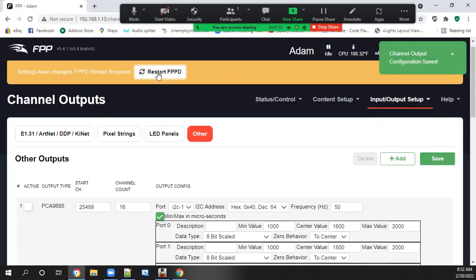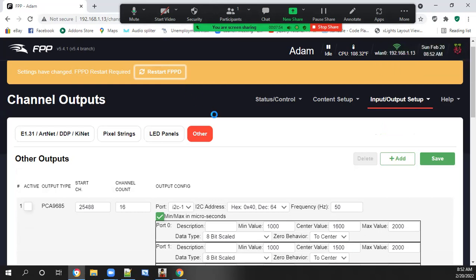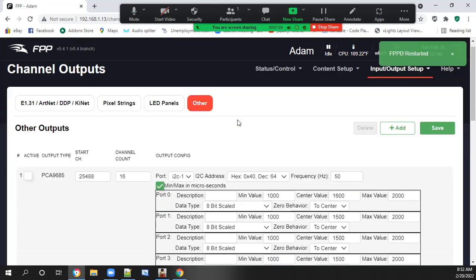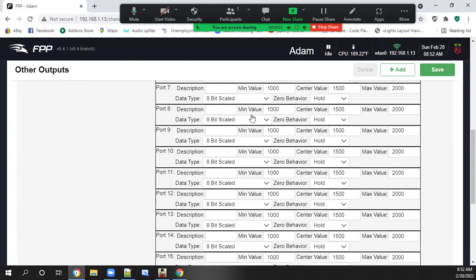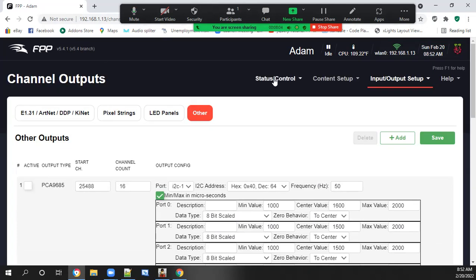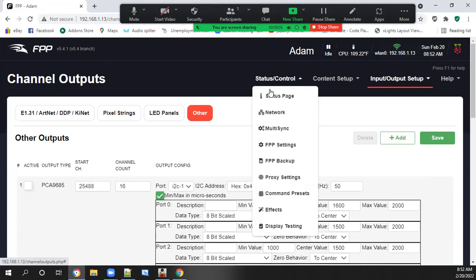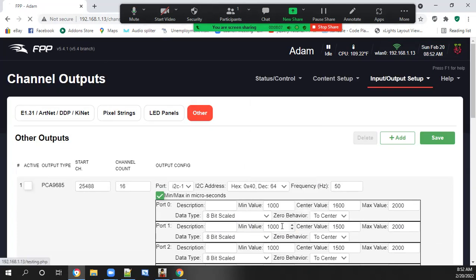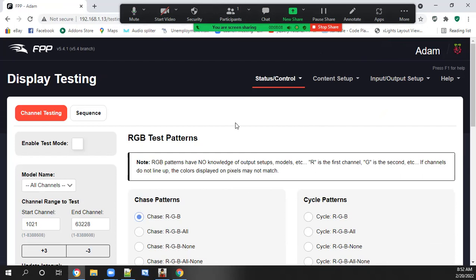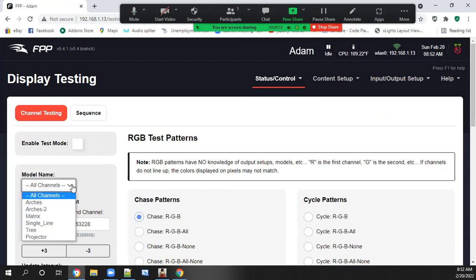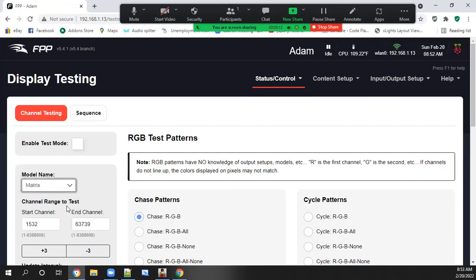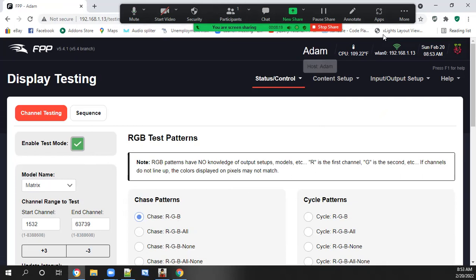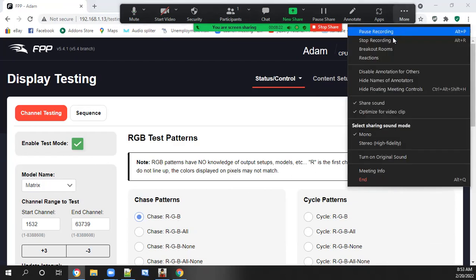And do not forget to restart FPPD. And to test this out, we will go to status control, display testing. Check that matrix and hit test. And we are done.